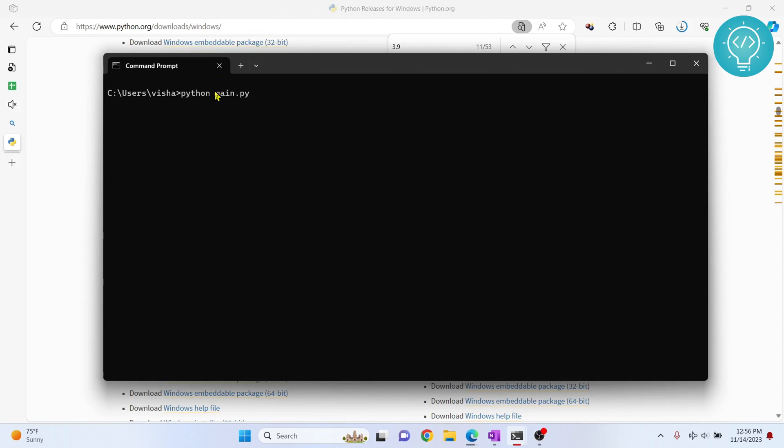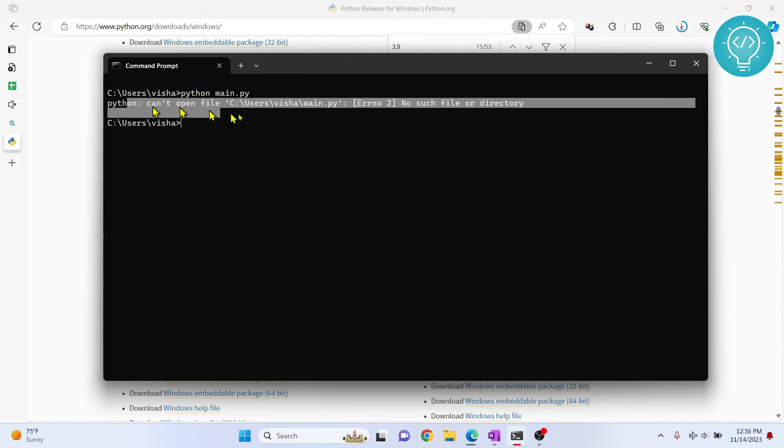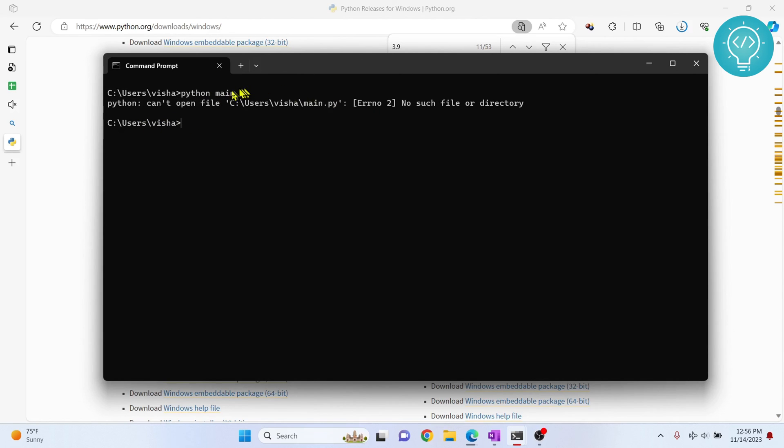Right now I don't have a main.py, but if I hit enter it will say can't open file because it does not exist. So if you want to run a file using Python 3.9, you just do this - Python and your file name and you run it. If you have any questions, let me know in the comments below.